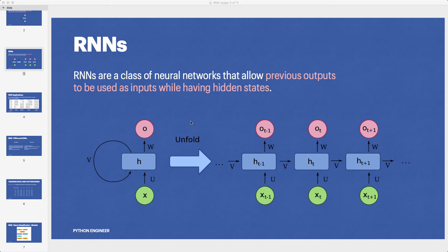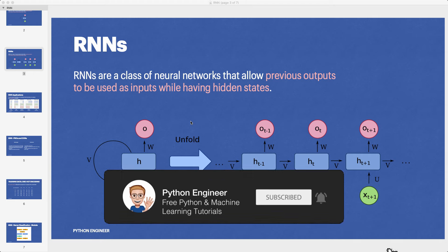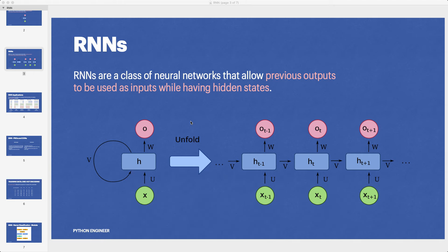Hi and welcome to your new PyTorch tutorial. Today I show you how we can implement a recurrent neural net using the built-in RNN module. In the last tutorial we implemented the RNN from scratch, and I highly recommend watching that one first to understand the internal architecture of RNNs. Today we focus on the implementation with PyTorch's own module, and I'll also show you how easily we can switch to special kinds of RNNs like LSTM and GRU.